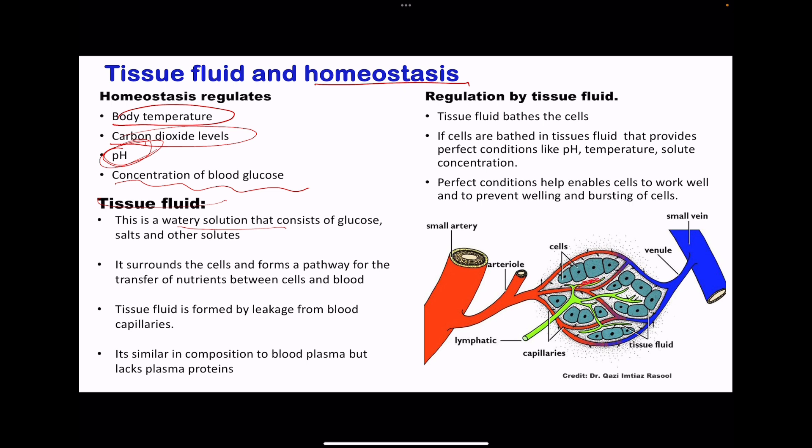Here we can see the tissue fluid in that area. These are the cells, and the fluid surrounding them is the tissue fluid, forming a pathway for the transfer of nutrients between the blood vessels to the cells. Oxygen leaves the blood vessels through the tissue fluid to the cells, and carbon dioxide leaves the cells through the tissue fluid towards the blood vessels. Tissue fluid leaks from blood capillaries, so the composition is almost the same, except there are no red blood cells as well as bigger proteins that could not pass through.